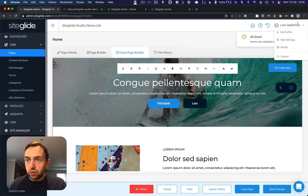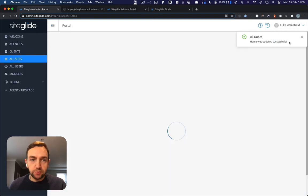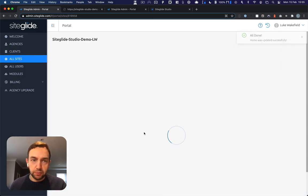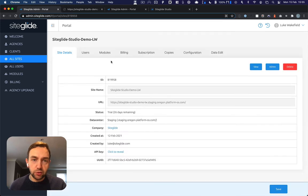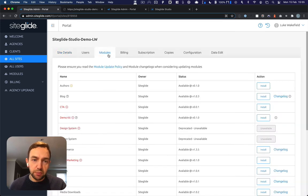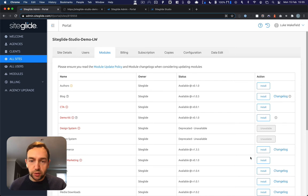What you then want to go and do is go to Site Settings. From here, you go to the modules tab. Then you start installing the modules that you want.